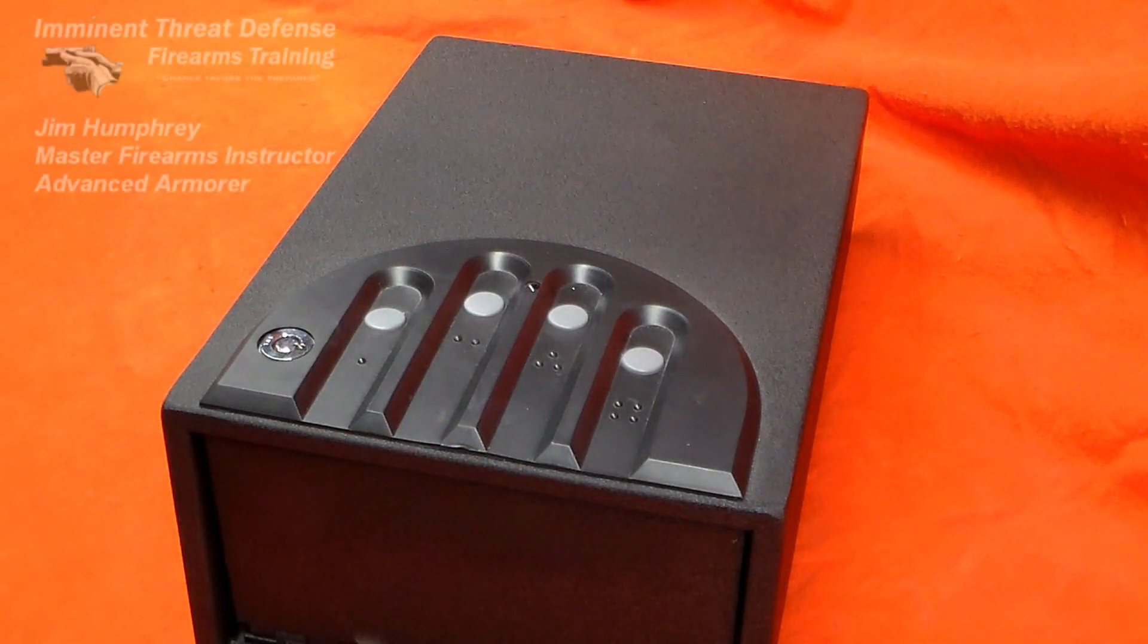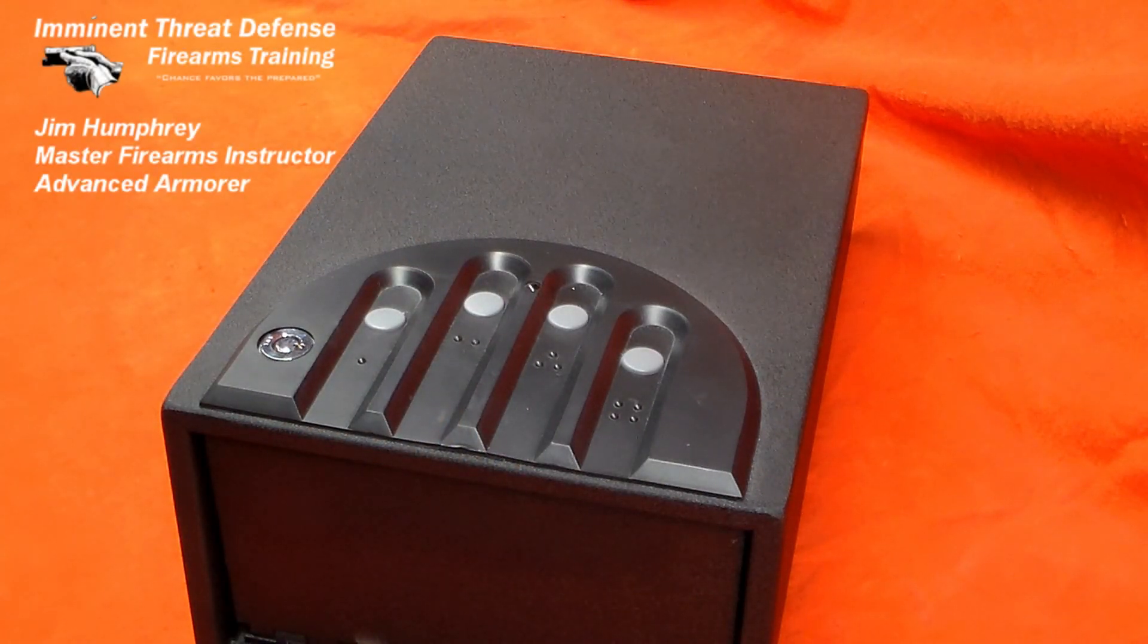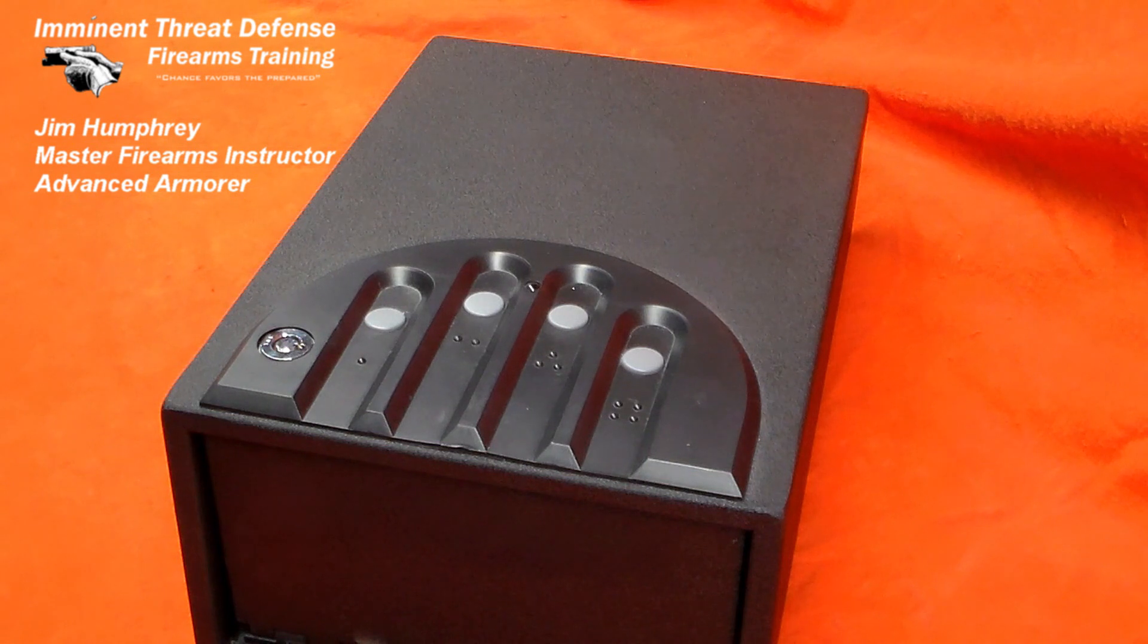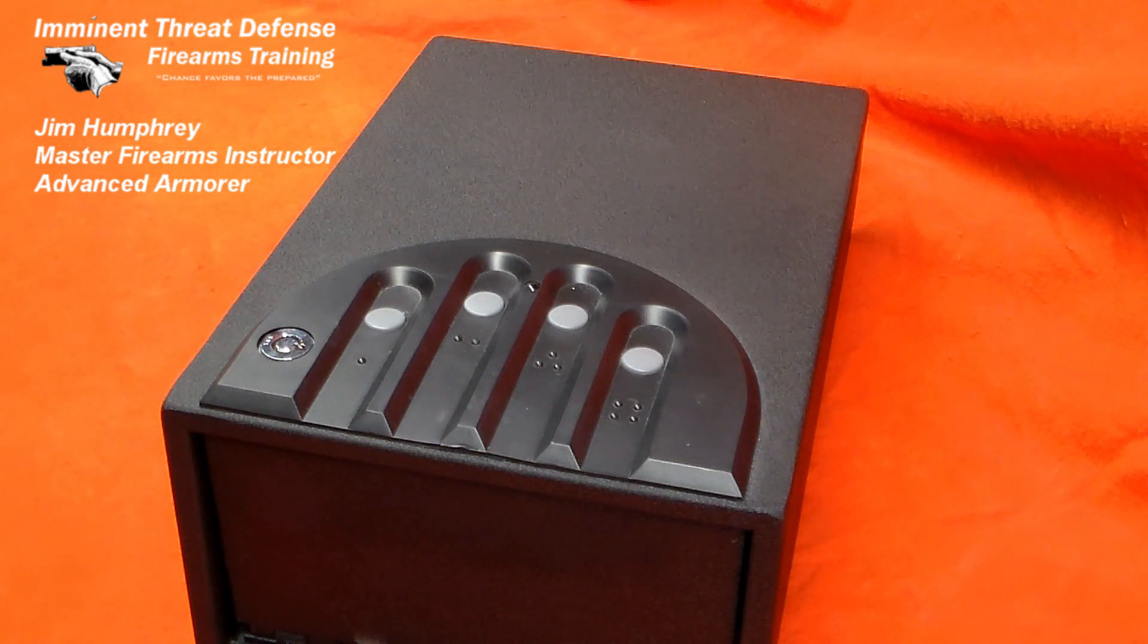Hi, I'm Jim Humphrey with Imminent Threat Defense Firearms Training, and this is how I repaired the Gun Vault Deluxe Model 1000.